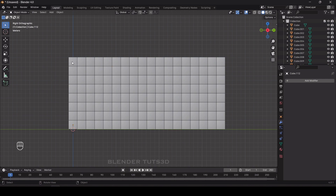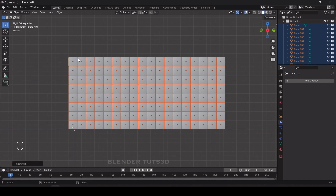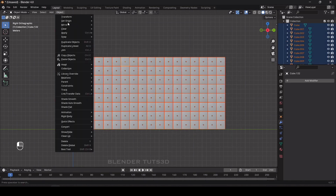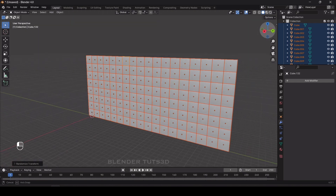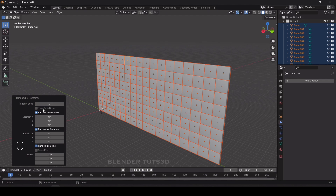In order to apply randomize transform, every object has to have its own origin. Select all, right-click, and set origin to geometry. Now every object has its own origin. Select all and under Object > Transform you can see Randomize Transform — click on that. A pop-up appears where you can randomize by seed, location, rotation, and scale.